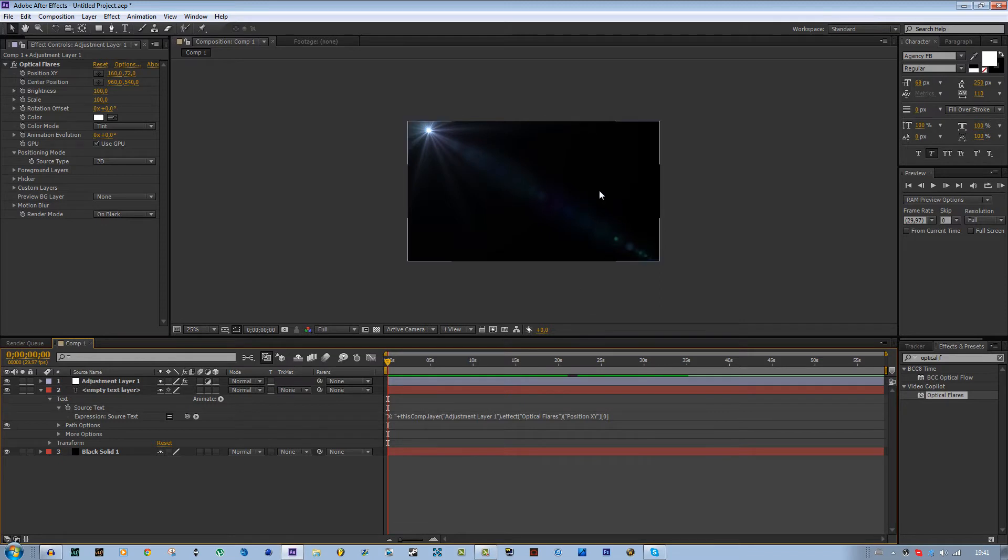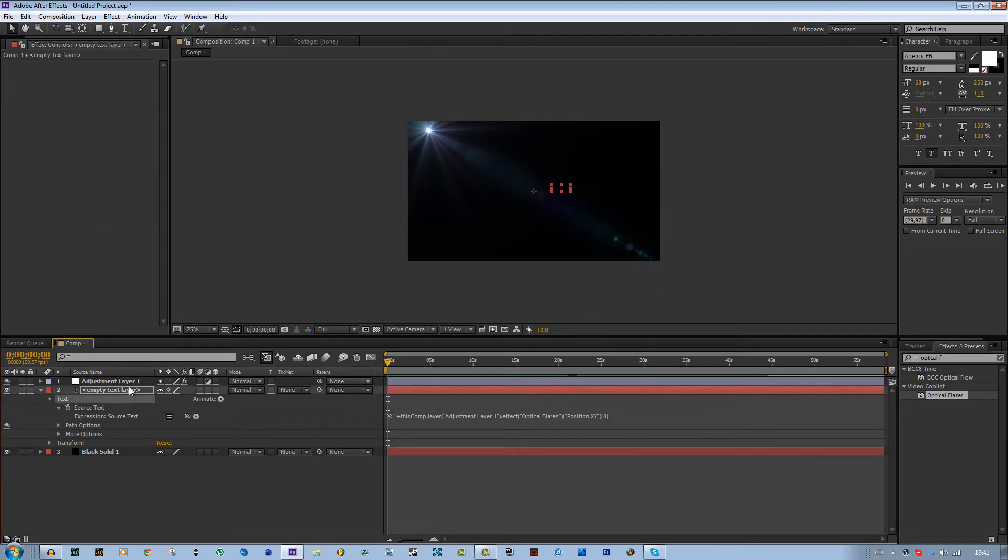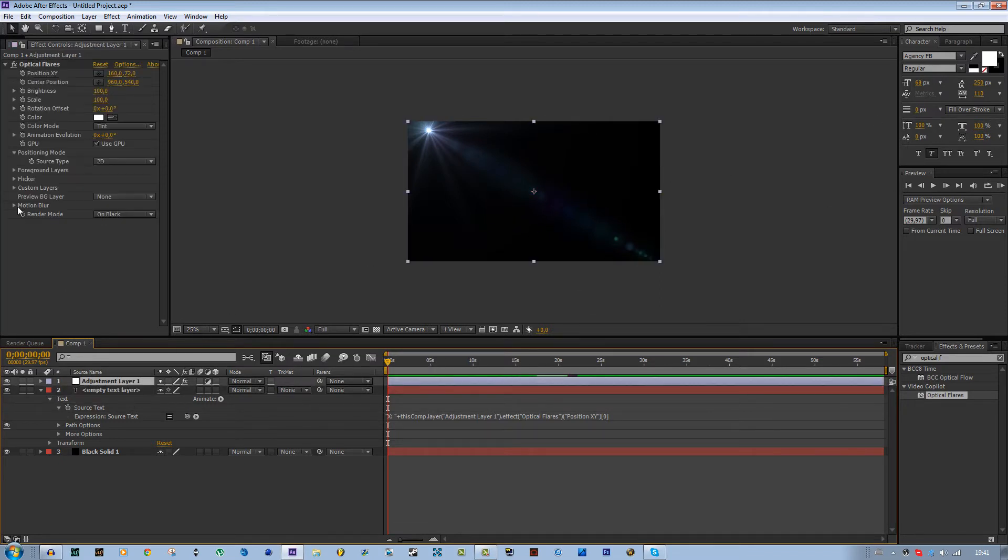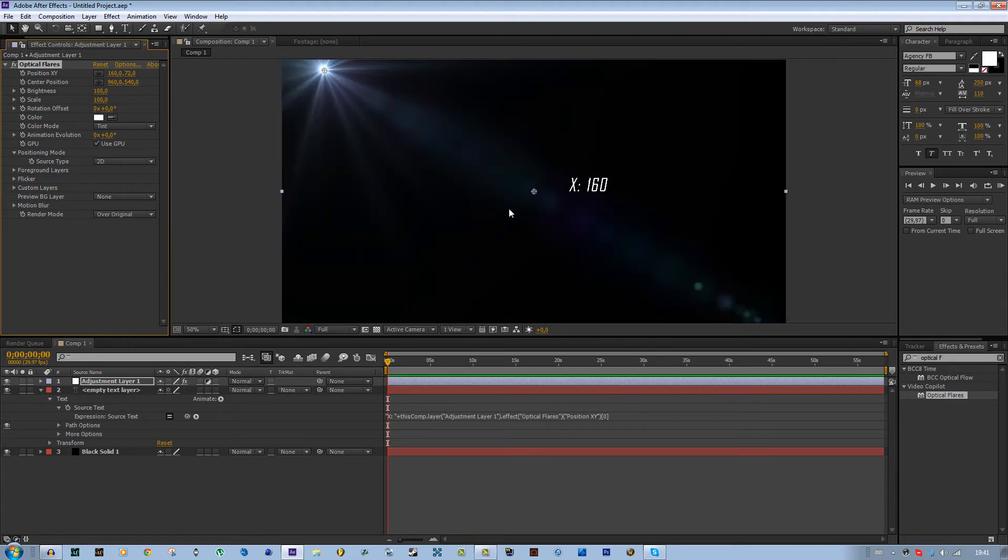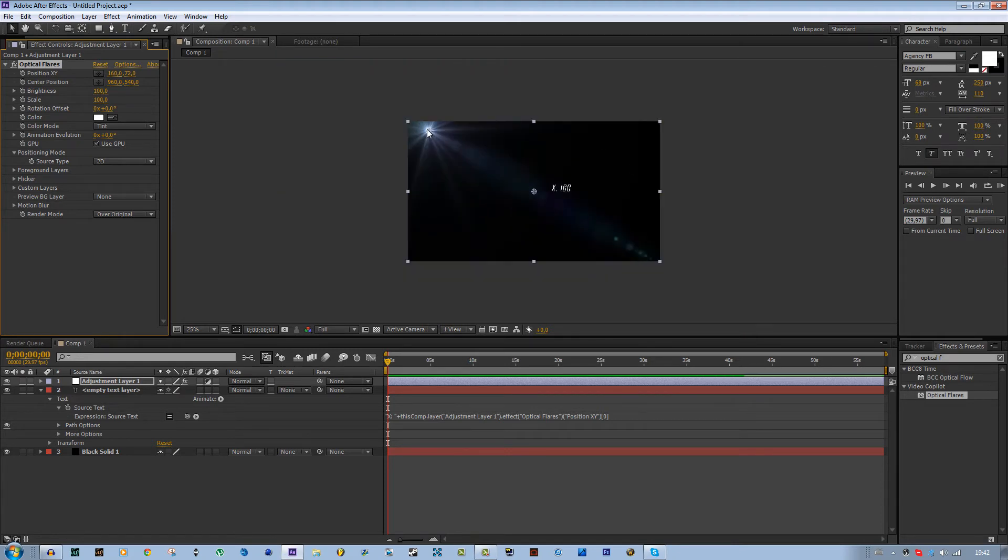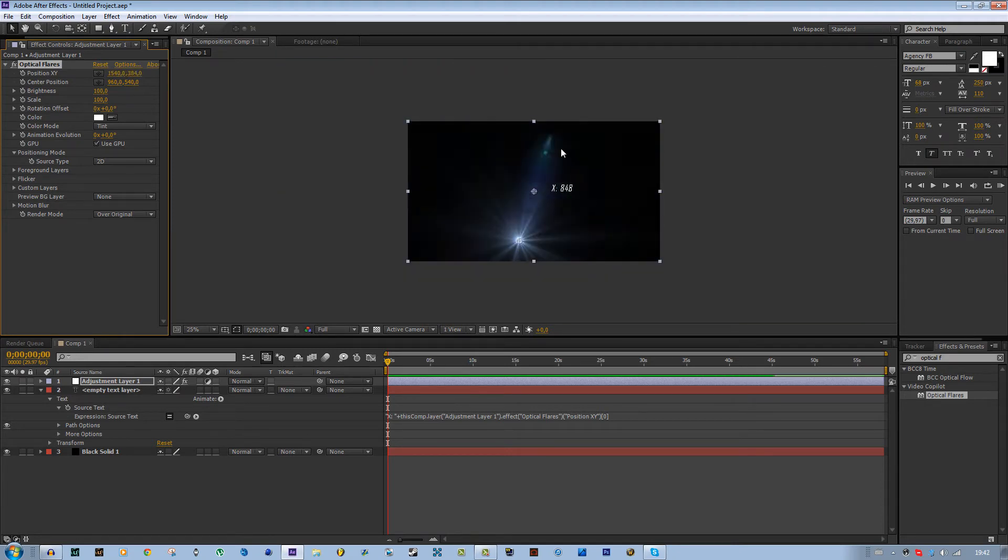If you now just click somewhere else you'll get nothing because I did something wrong. Oh yeah, here at optical flares also set this render mode to over original. All right, so now as you can see I have the x value of the position of this optical flare.